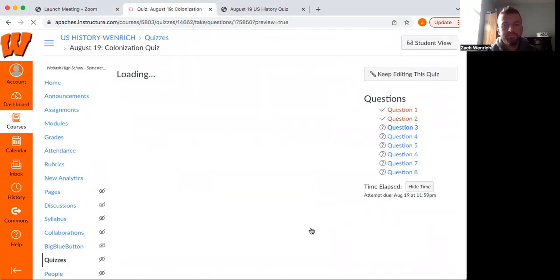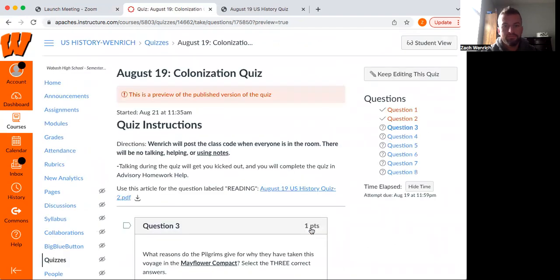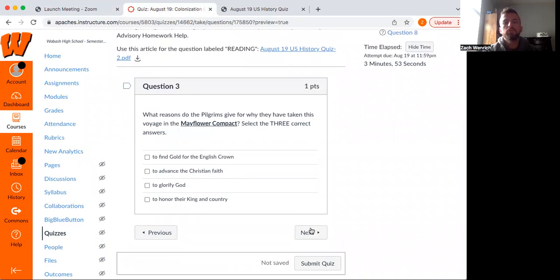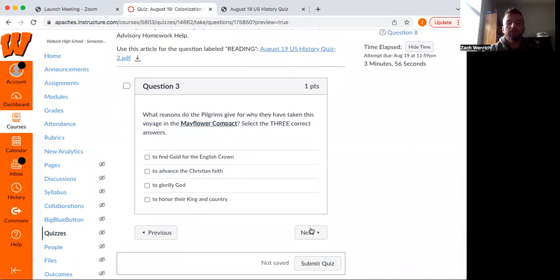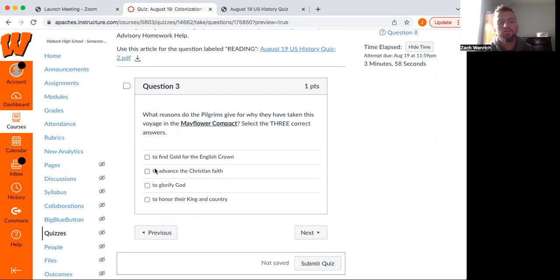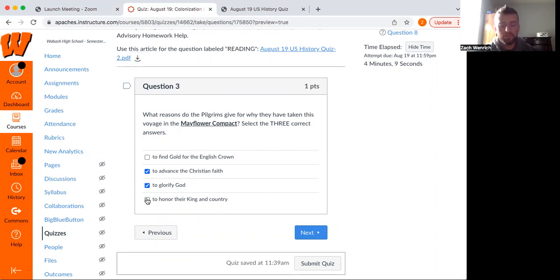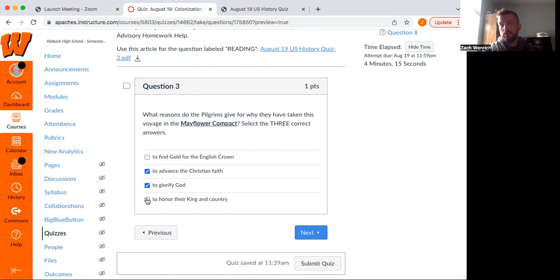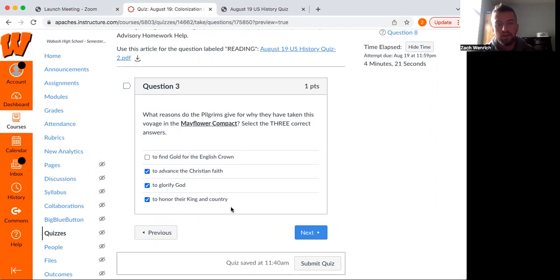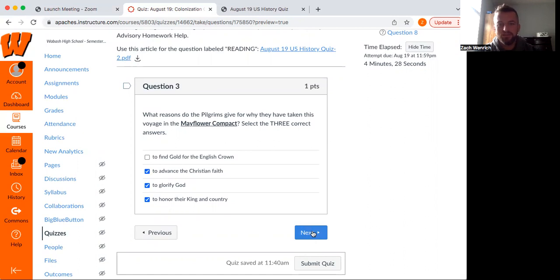Next, what reasons do the pilgrims give for why they have taken this voyage in the Mayflower Compact? About the only one that doesn't fit here is to find gold for the English crown. They definitely wanted to spread the Christian faith. They wanted to glorify God. So in terms of why they were doing what they're doing, a lot of movements in this time are driven by the idea that whatever the people are doing, they're driven by their religion. And then finally, to honor their king and country, known for King James, not LeBron James.